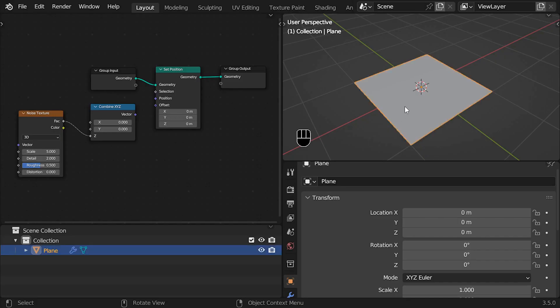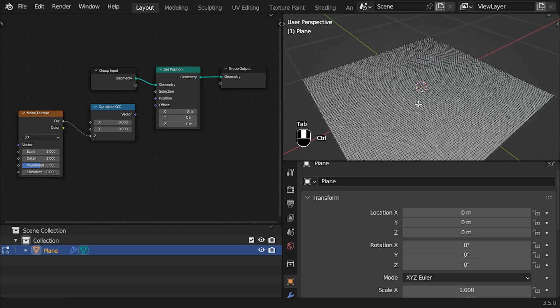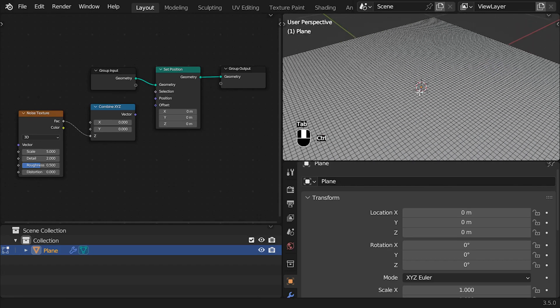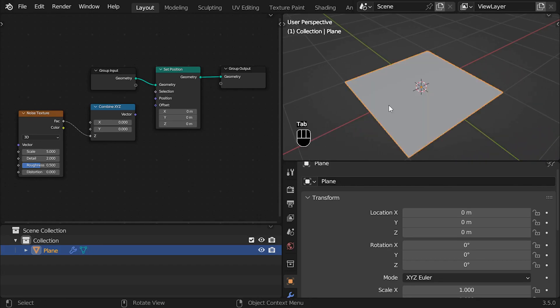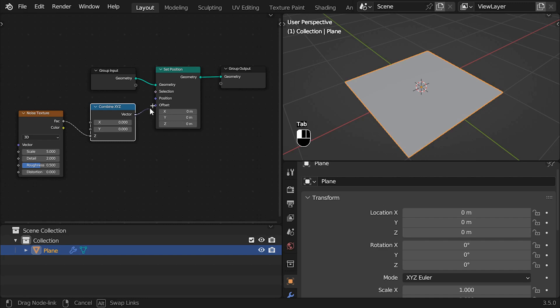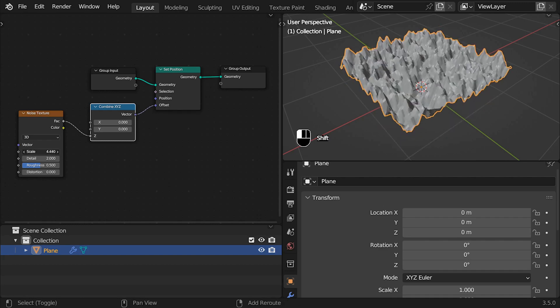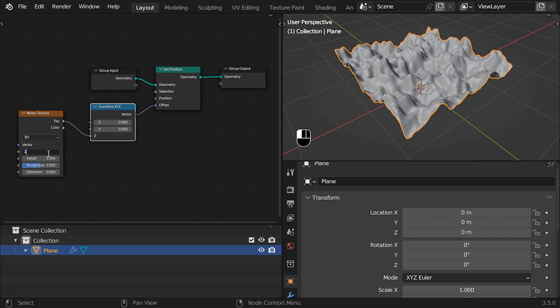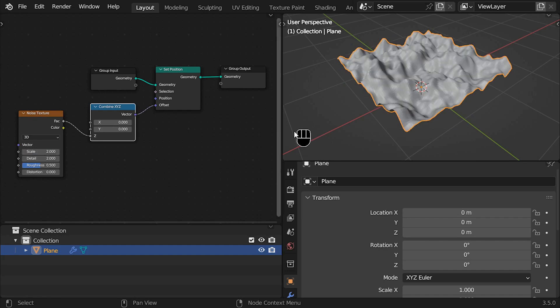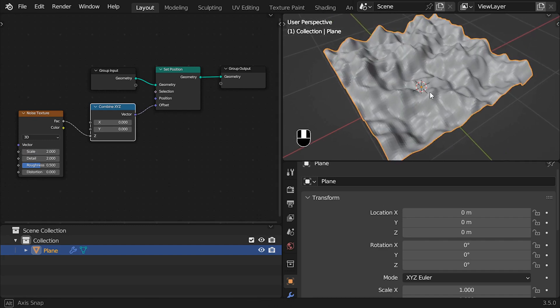I will show you a simple example so we can concentrate only in the vector math. Using a simple plane with a lot of subdivisions, adding a set position node, a combined XYZ node in the offset input and connecting the texture in the Z input, that way the texture only changes the vertical position of the vertices.